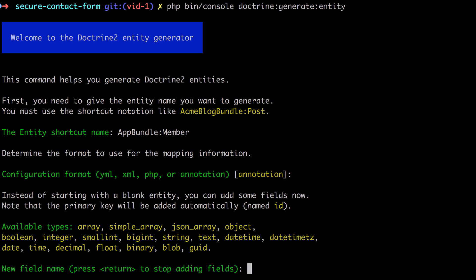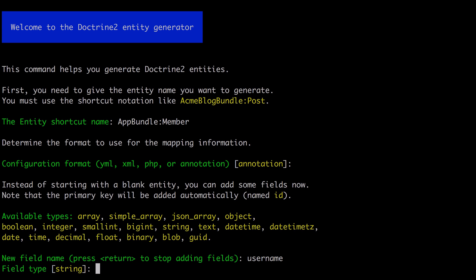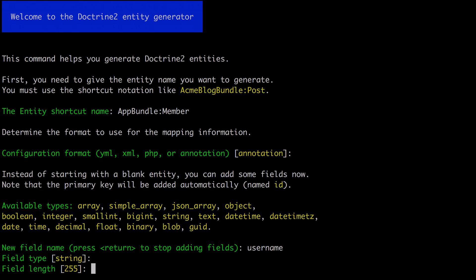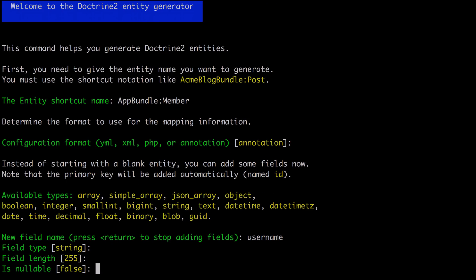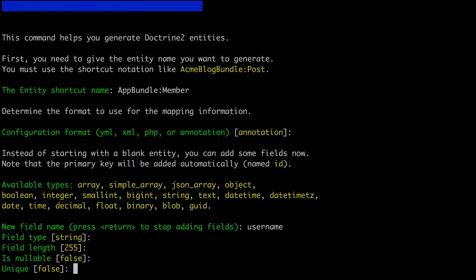We're going to get the ID field for free, but we're going to need a username which is a type string, length 255, and it's not nullable. In other words, this will be a required field, but we do want it to be unique.